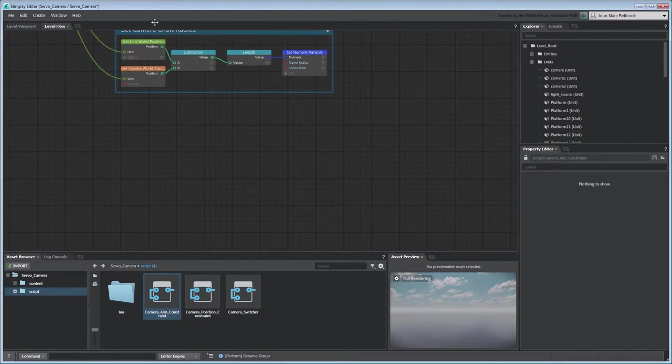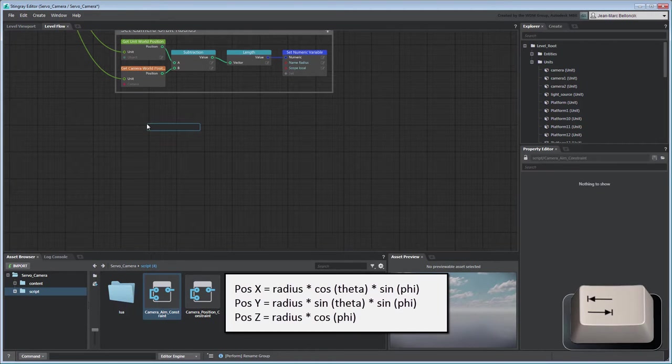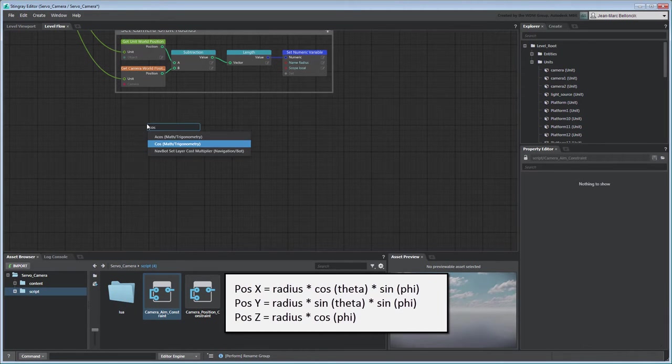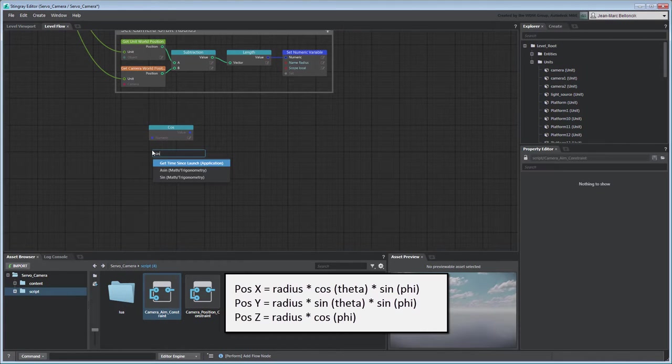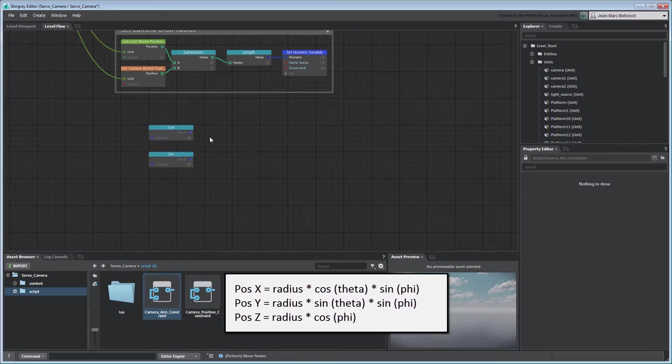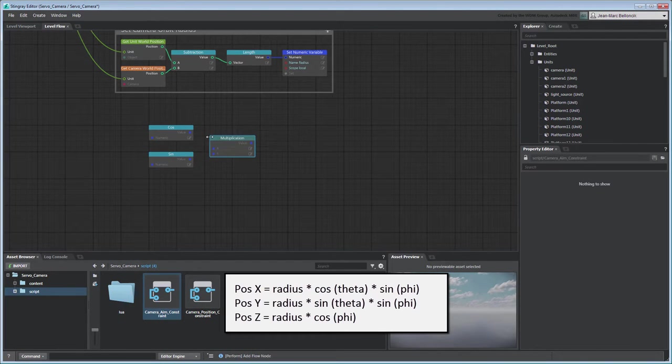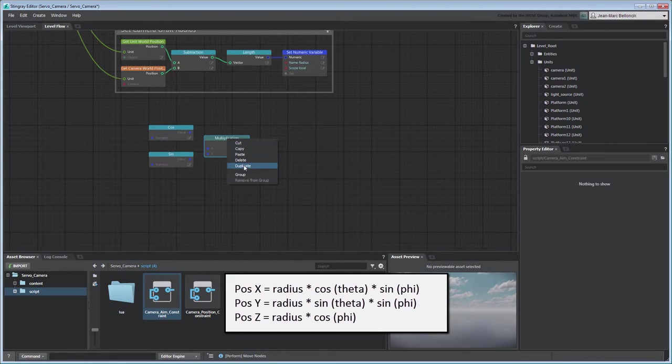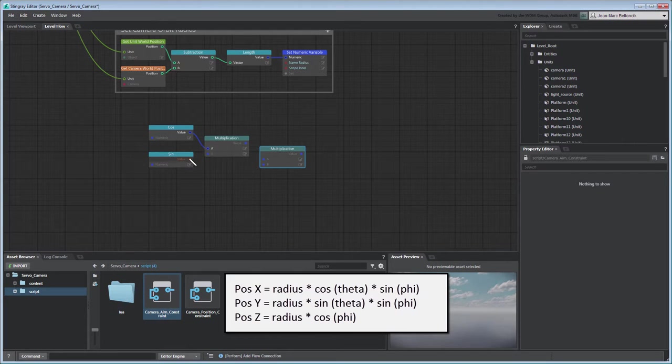Next, build a flow graph based on these trigonometry equations, starting with the position on the x-axis.